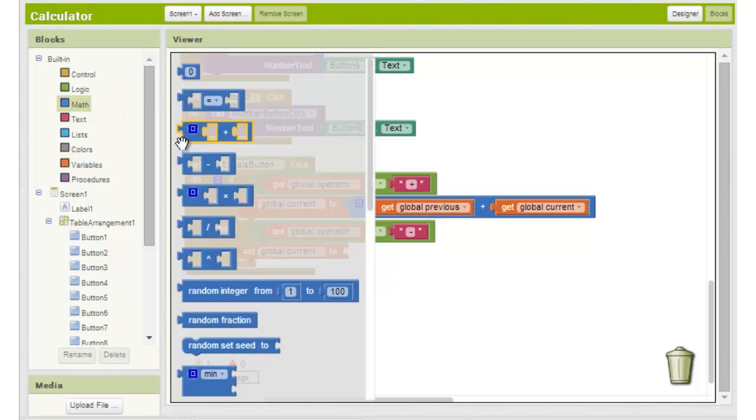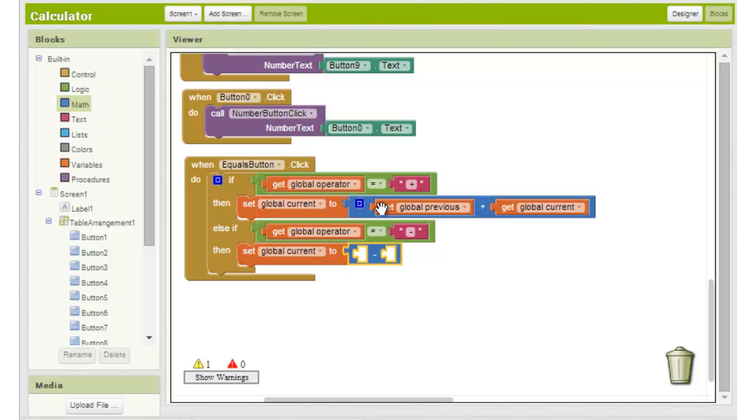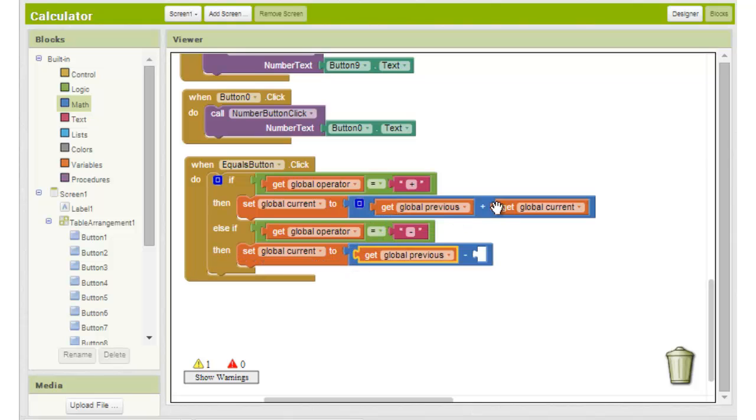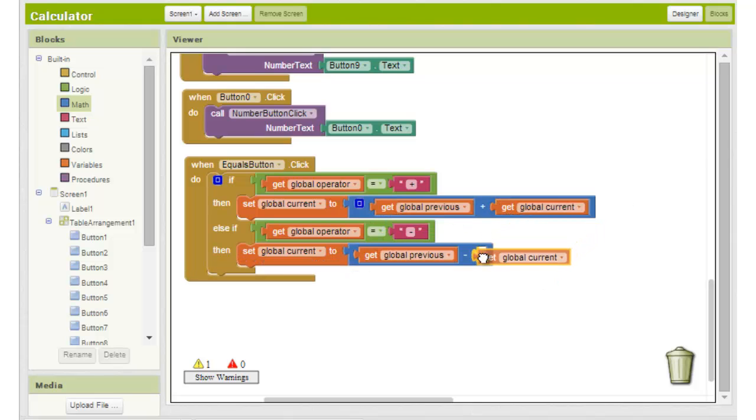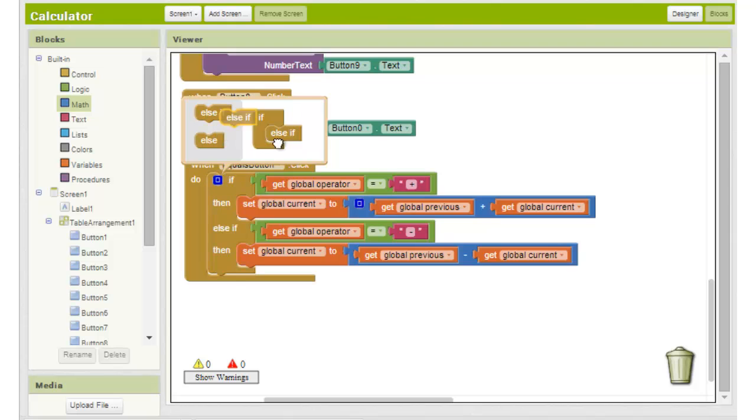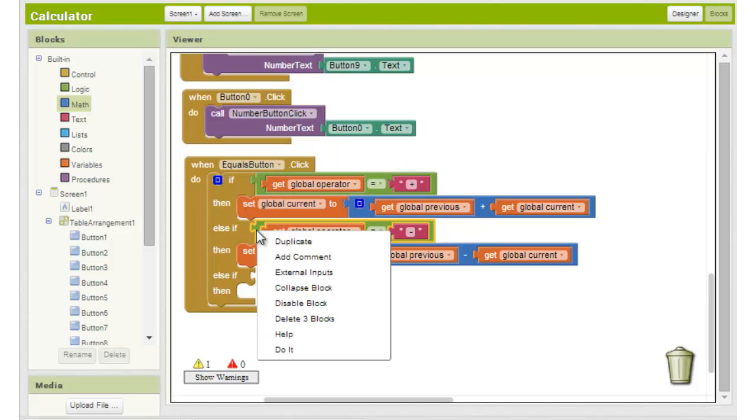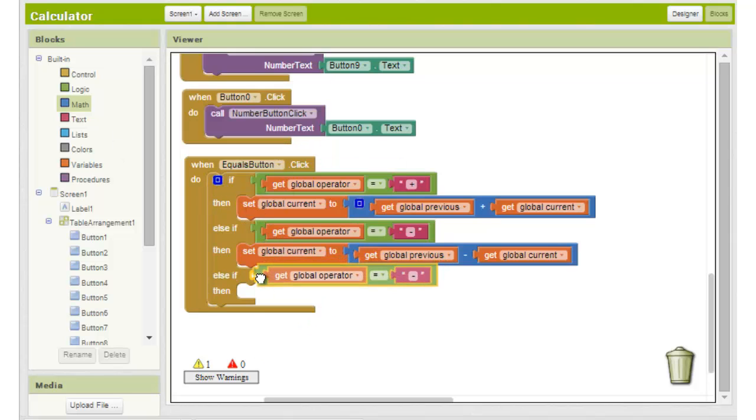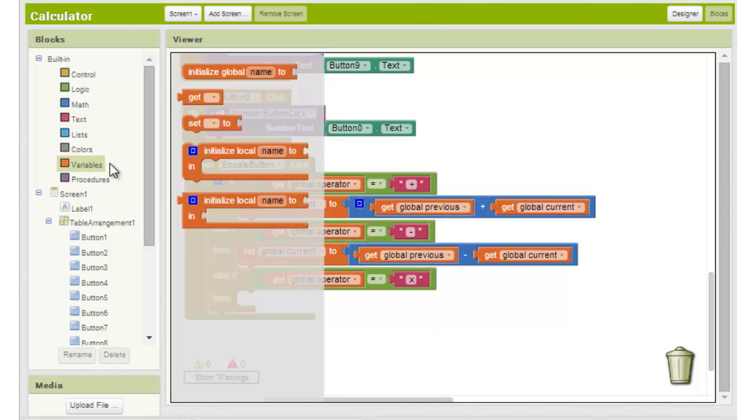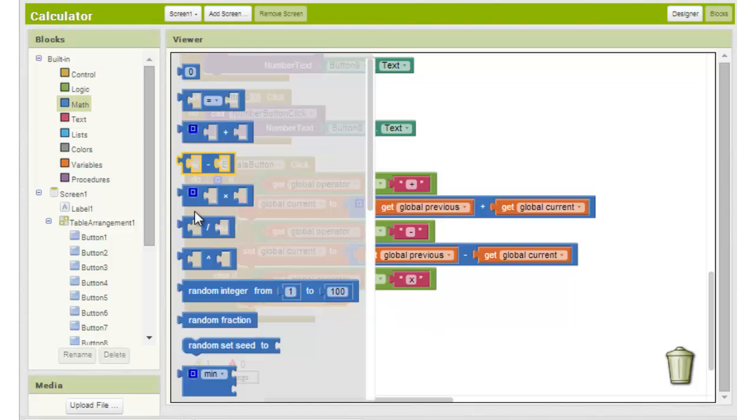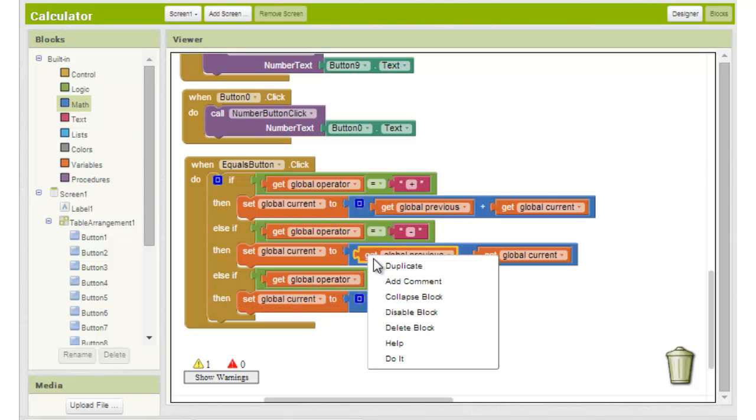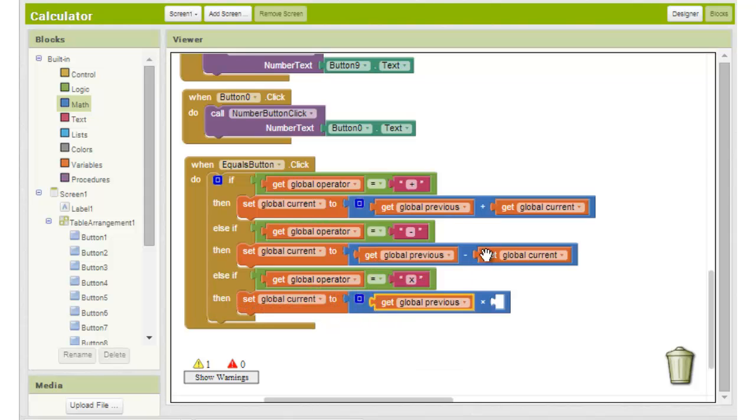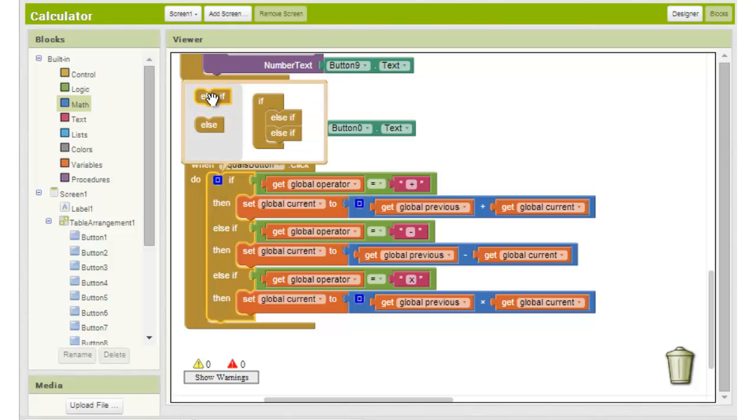We now choose the subtraction block from the math section and duplicate the global previous and global current variables and place them into the subtraction block's empty slots. We repeat this process for multiplication and for division.